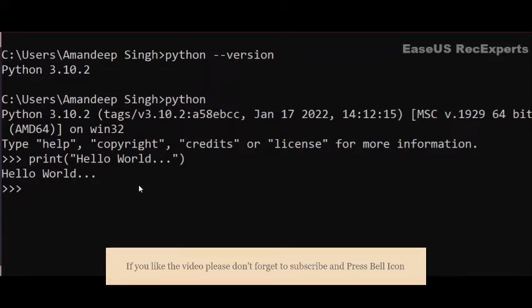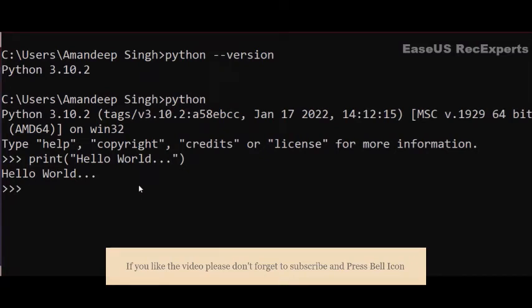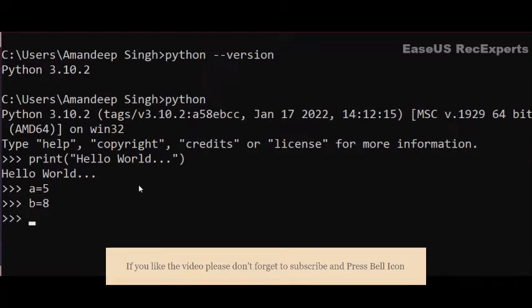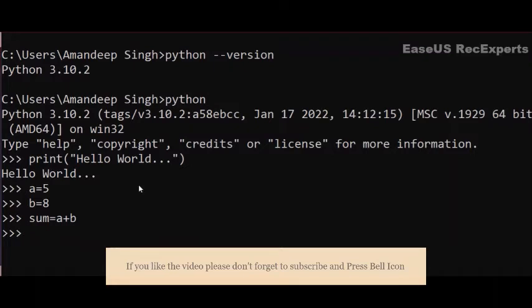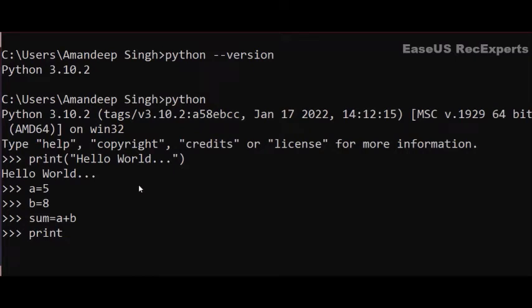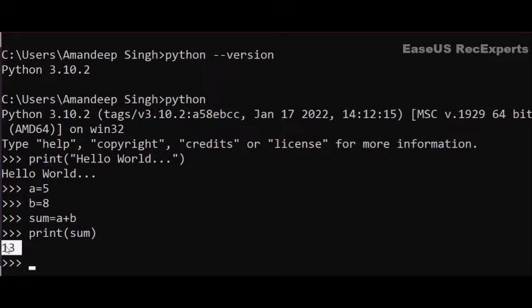That is all that's required to print a single statement, unlike other programming languages where too much code is required. We can write multiple statements as well. Let us write a program to add two specific numbers. Suppose we have a = 5, then we have b = 8. Now we introduce the third variable sum which should equal a + b. Now I want to print this value of sum, it should be 13. So I will write print(sum) and enter, and here you can see the sum of 5 and 8, which is 13, is printed.